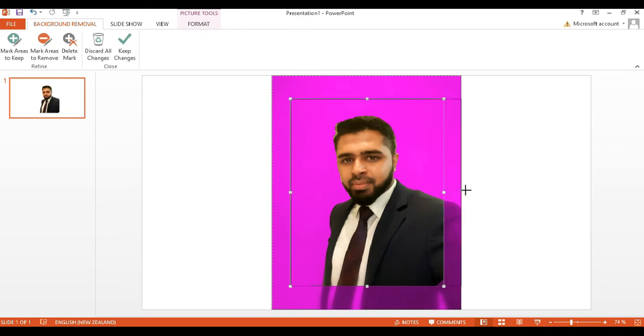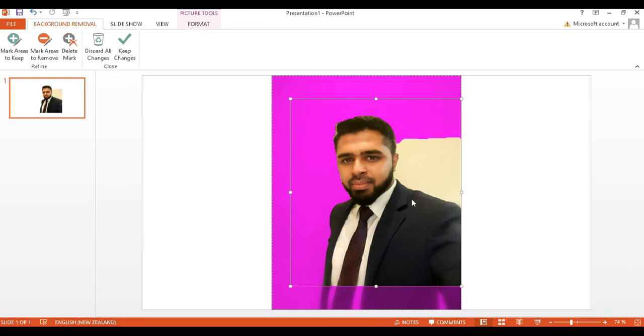Once you drag the border, the area that was previously selected has disappeared. For that, we might need to do a little manual edit. Don't worry guys, it's a simple fix.